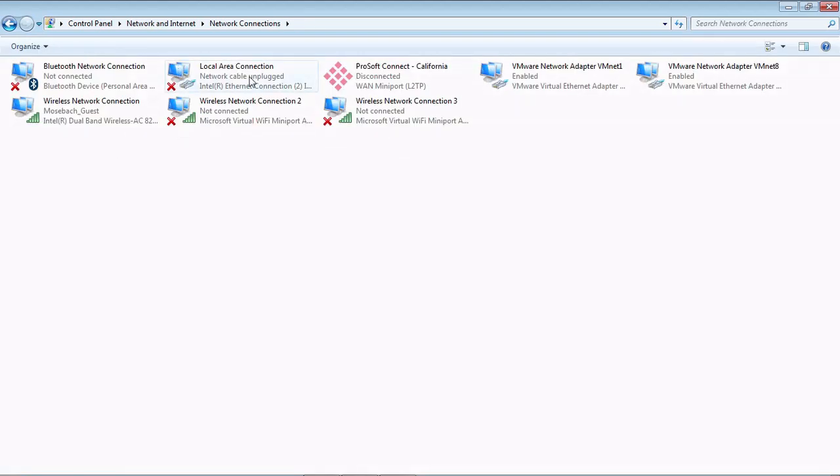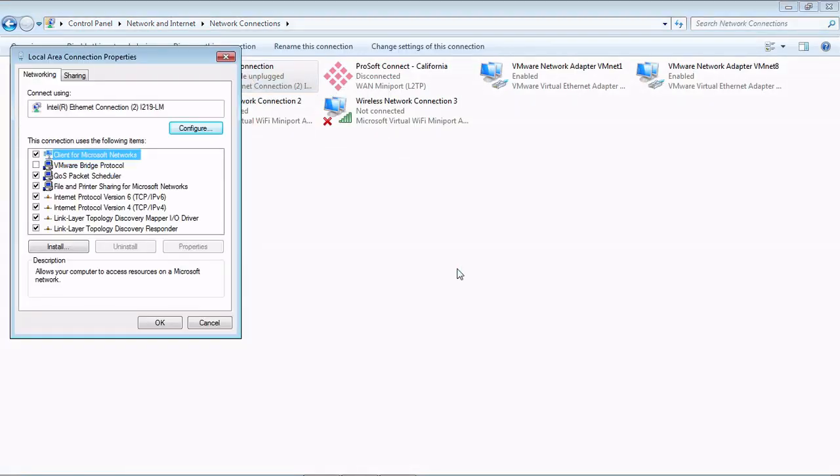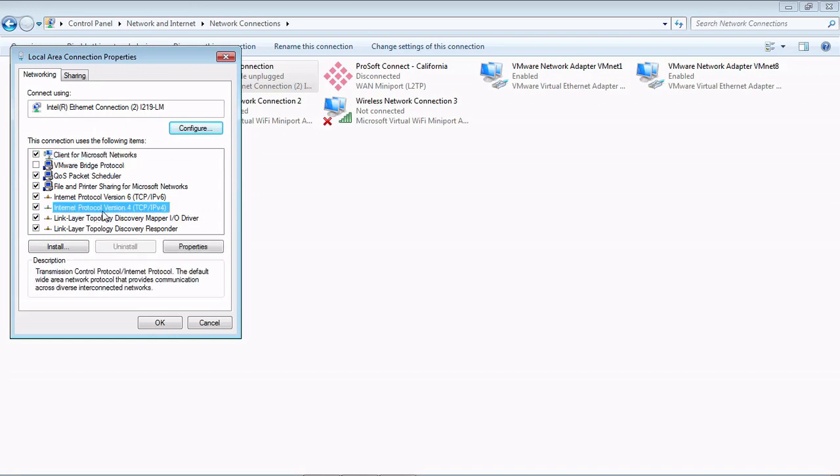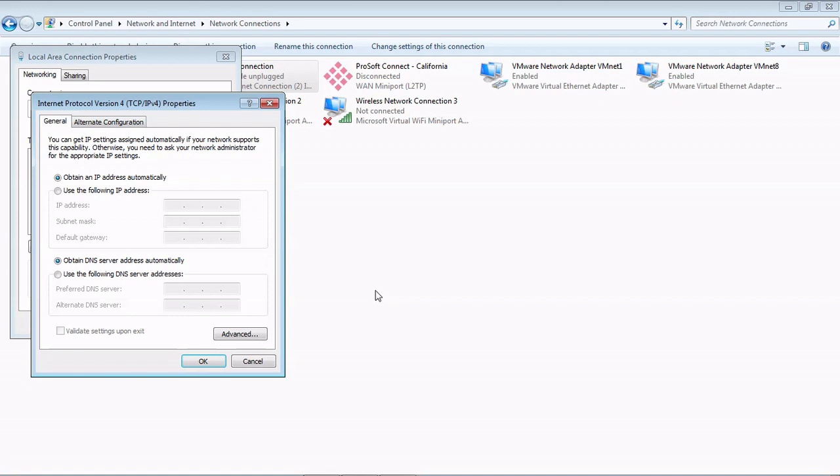Right here on Local Area Connection, we're going to double-click on that, and then the Internet Protocol Version 4. We want to make sure that these are checked: Obtain an IP address automatically, and Obtain DNS server automatically.